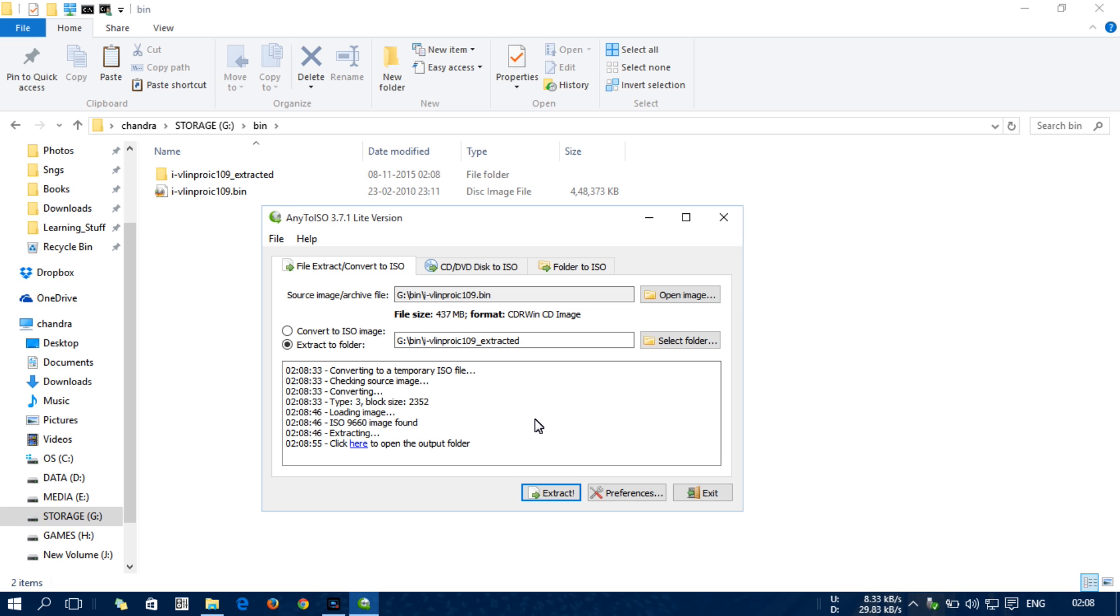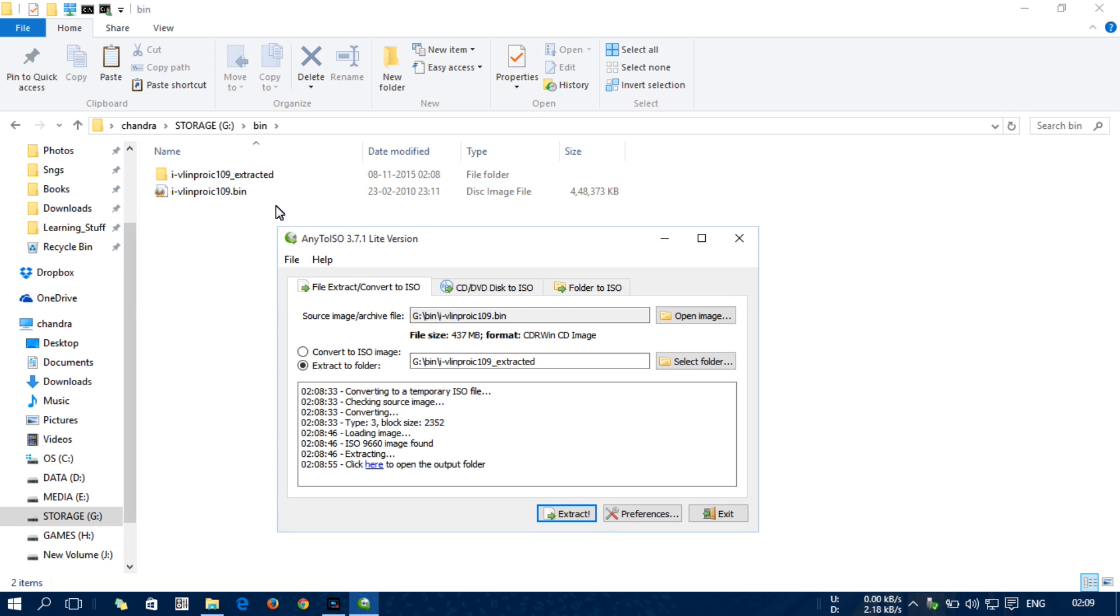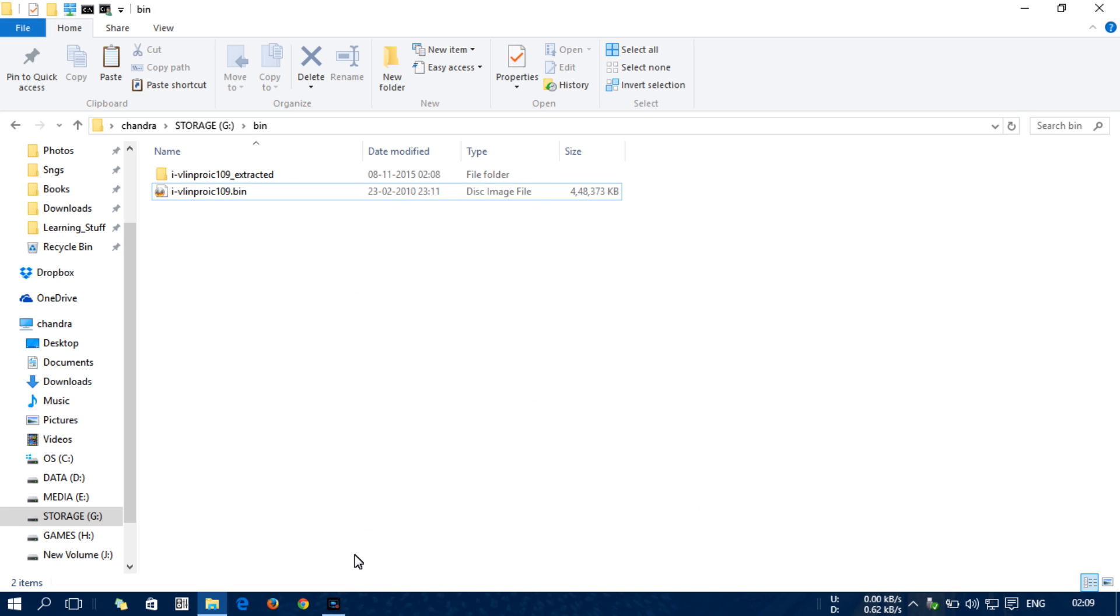Now, since it has finished the extracting process, here in this folder you can see another folder called 'Extracted' that contains the files from the bin file. Thank you guys for watching. If you liked my video, please share and comment, and please subscribe to my channel.